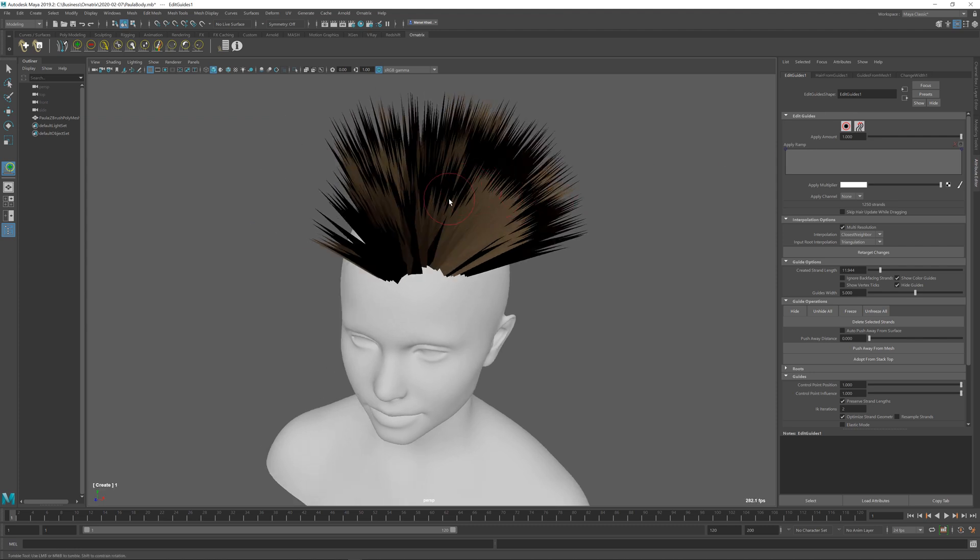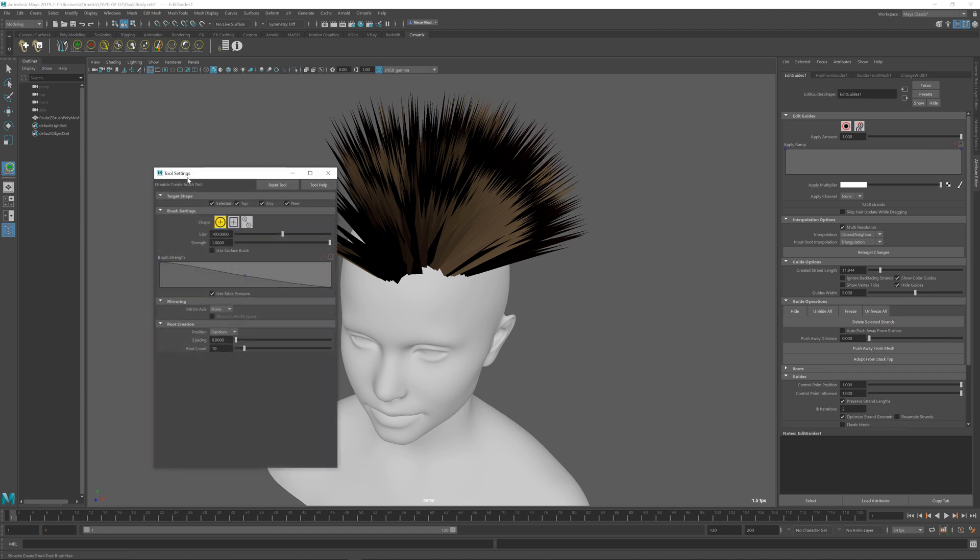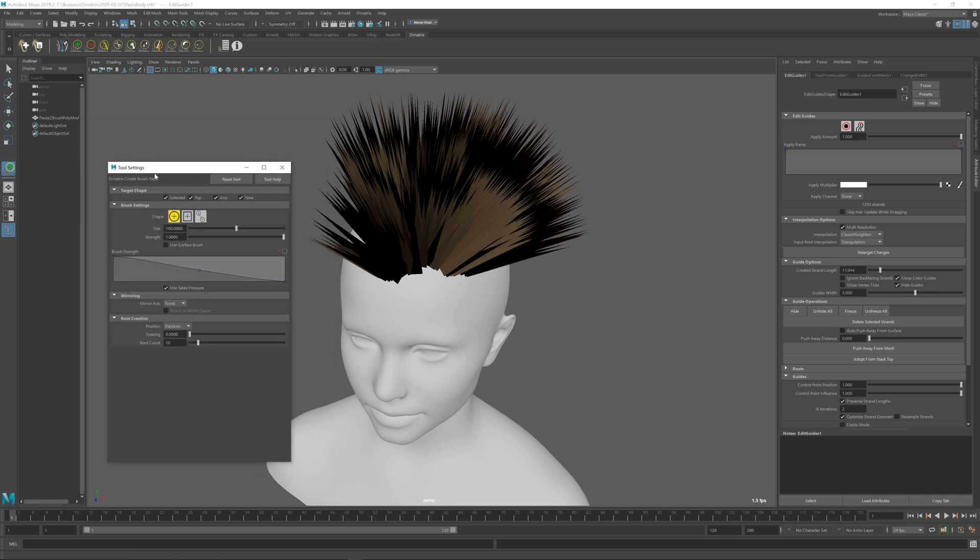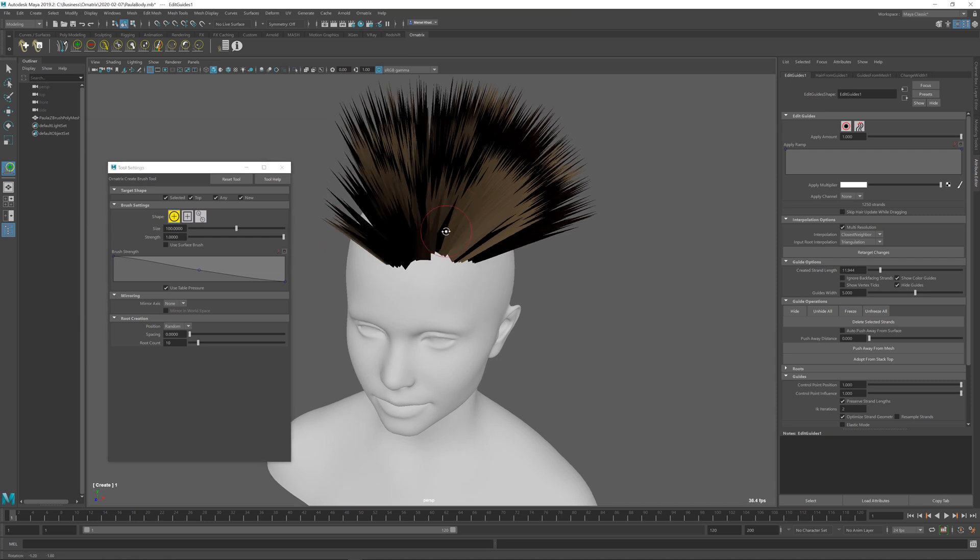To get control over the actual placement of the hairs, you can double-click the Maya Tools option window, and here we have the brush settings. You can change the brush shape or size, or you can change various other parameters such as the Strength.